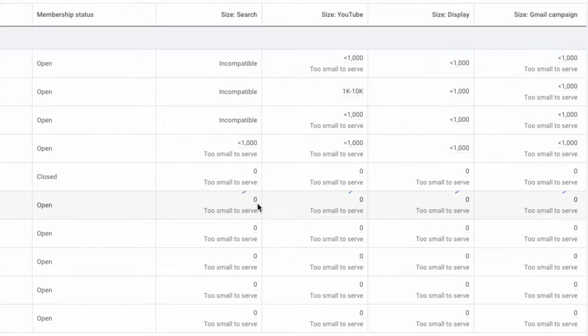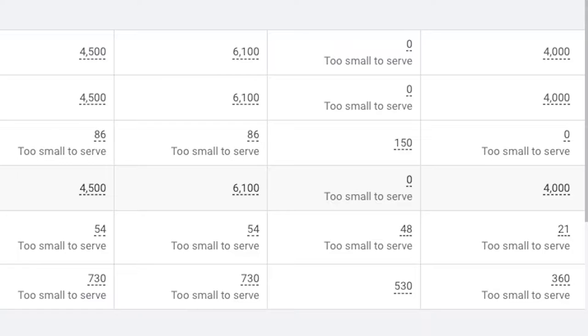If you've ever noticed this — you're building a remarketing audience, but for some reason it's just not populating in Google Ads. I've been trying to find an answer for this for the past three weeks, and eventually I figured it out. So that's what I'm going to show you in this video. If you're trying to get your remarketing audiences to populate in Google Ads and it keeps saying zero, this is the perfect video for you.